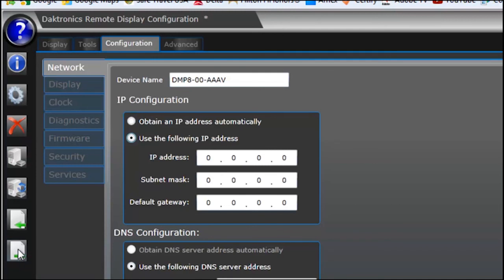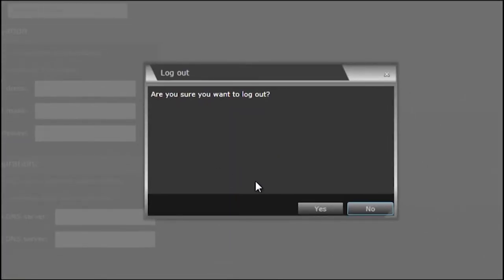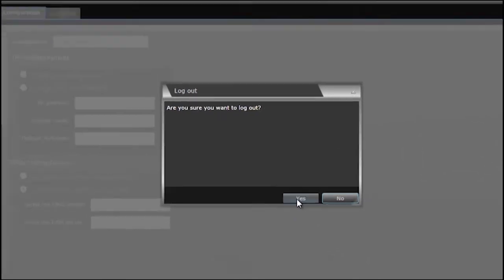Once your testing is complete and you've made all the changes that you need to, simply click the red X to log out of the configuration utility.